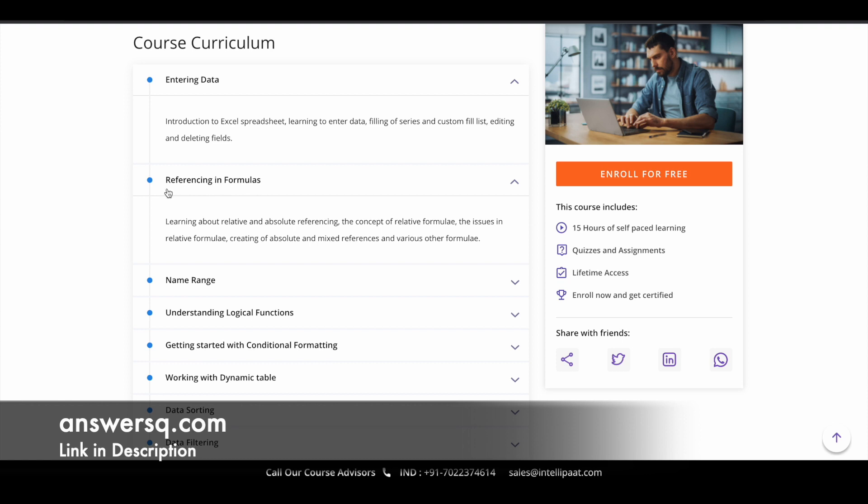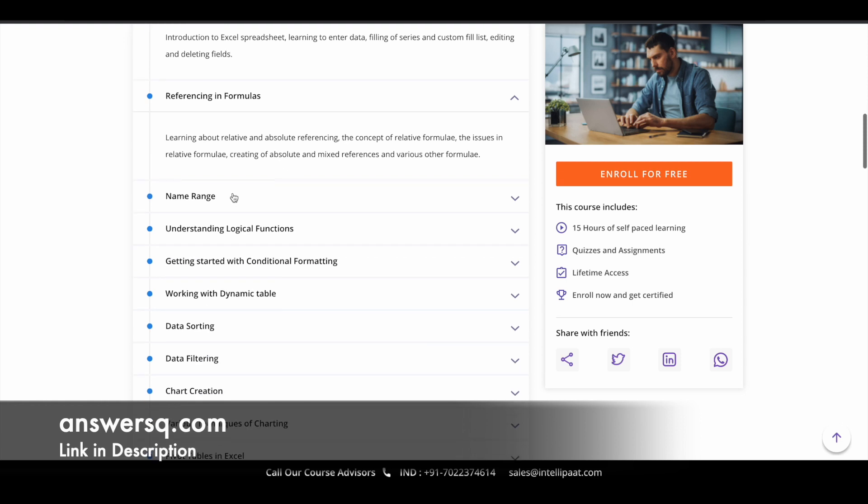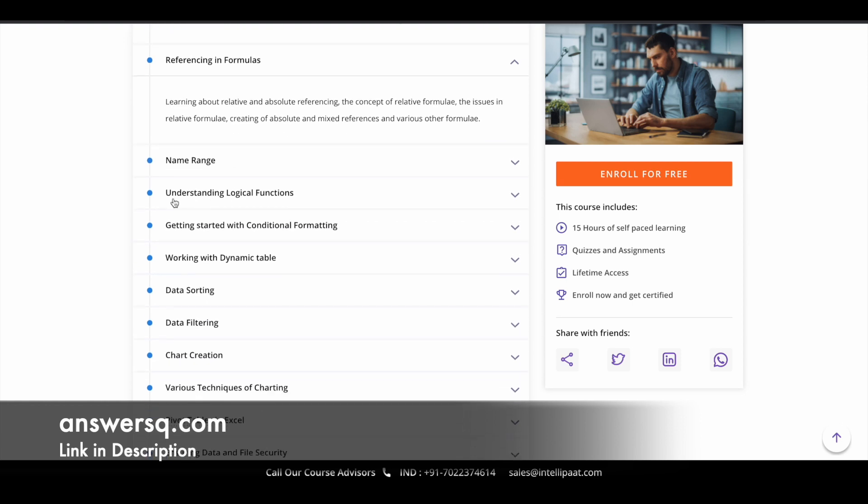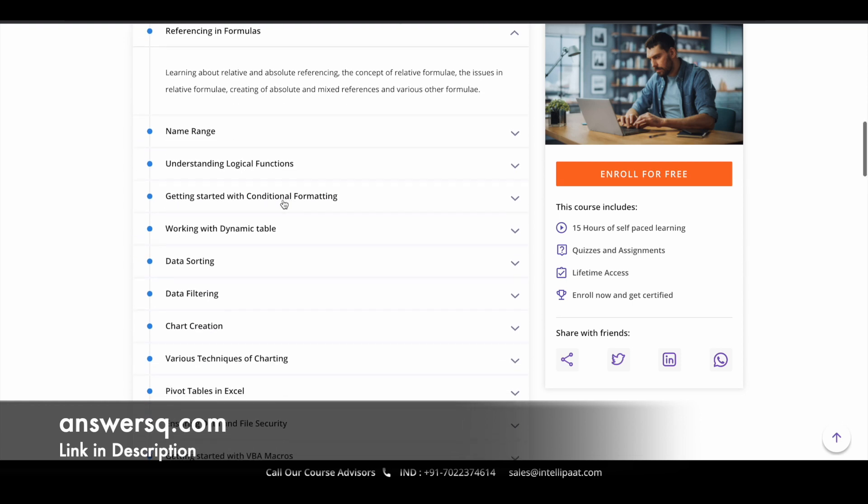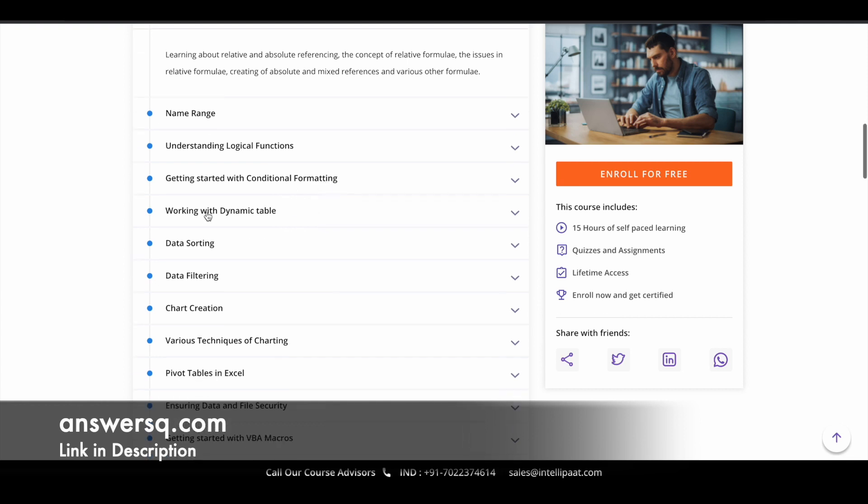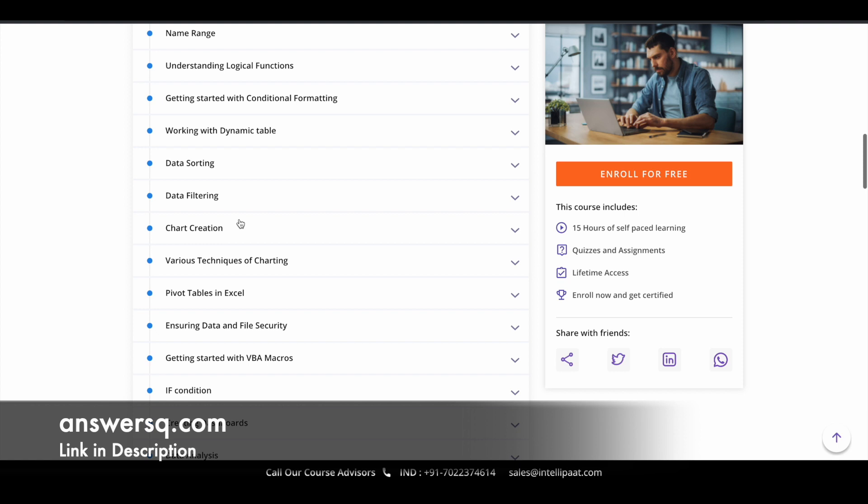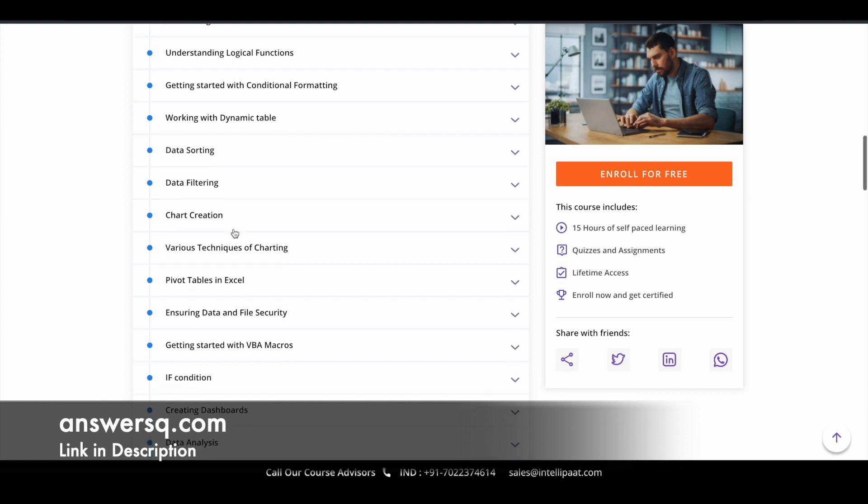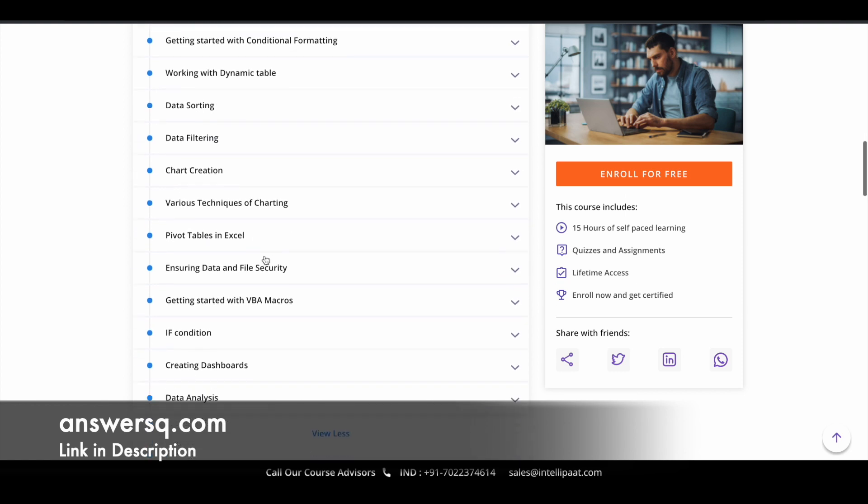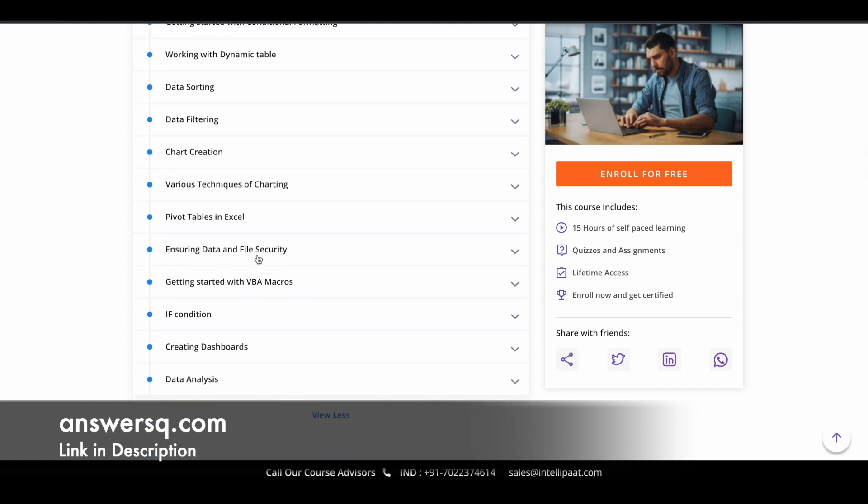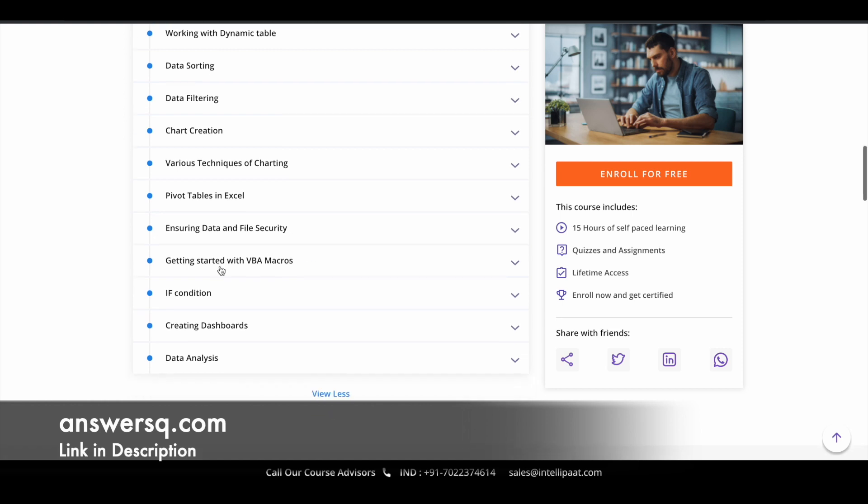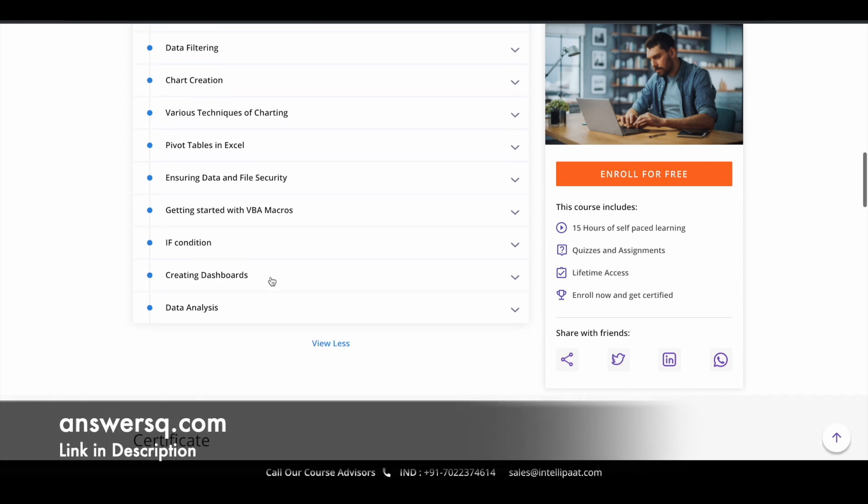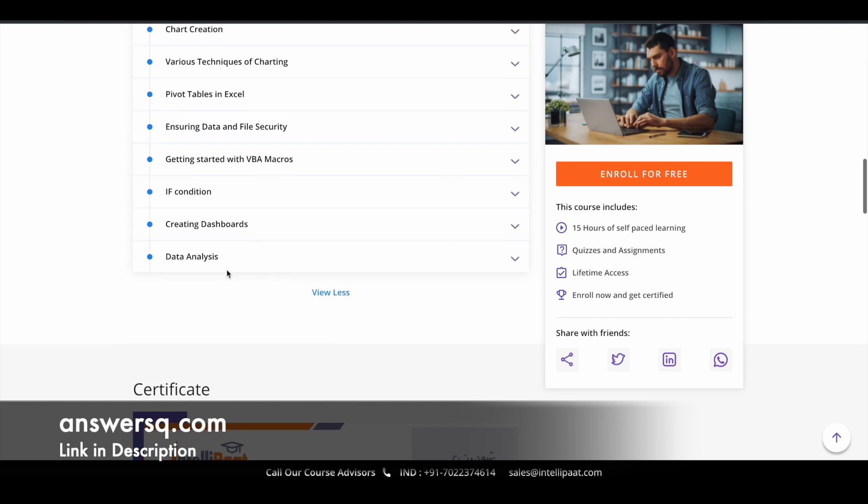And then the second one is something related to formulas, referencing and formulas is the second module. And the third one is name range. And next one is understanding logical functions. Next, it's about conditional formatting, and then working with dynamic tables, data sorting, data filtering, chart creation, various techniques of charting, pivot tables in Excel, ensuring data and file security, getting started with VBA macros, if condition, creating dashboards and data analysis is the final module.